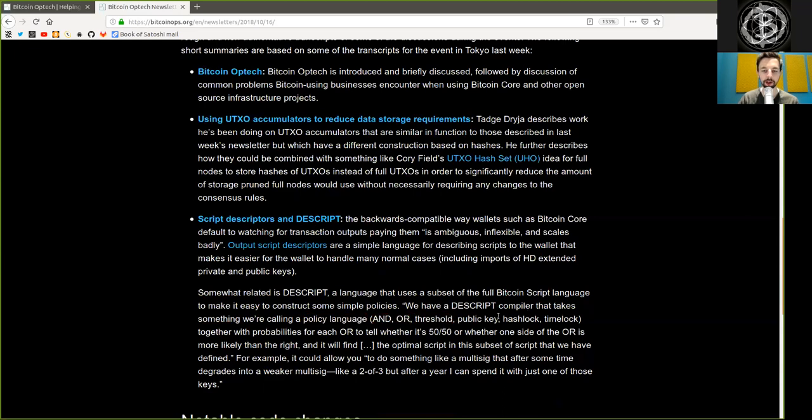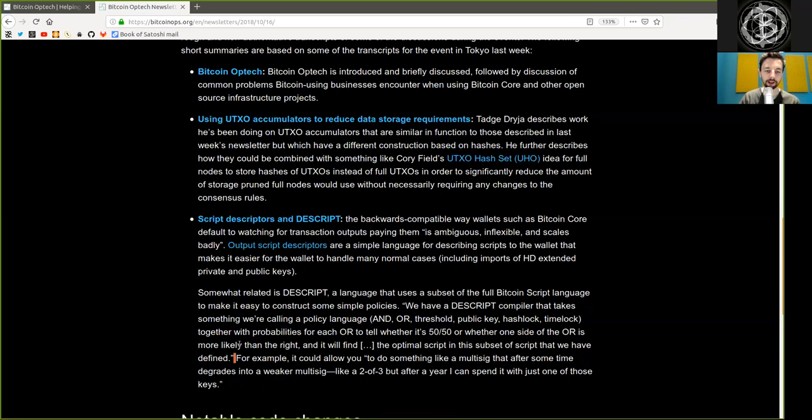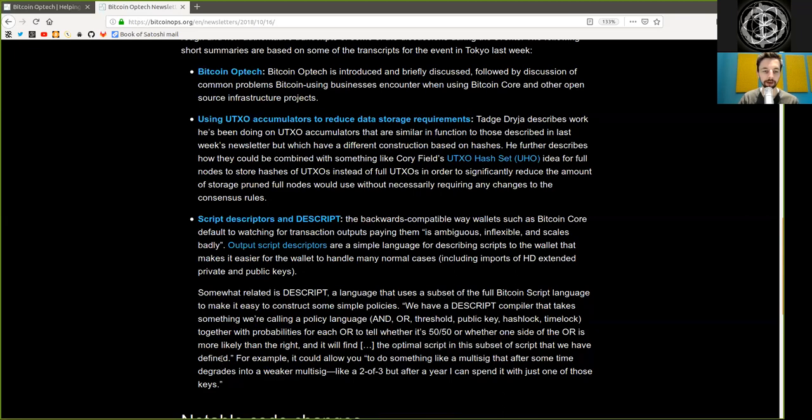We have a descript compiler that takes something we're calling a policy language—AND, OR, threshold, public key, hash lock, or time lock—together with probabilities for each OR to tell whether it is a 50-50 chance or whether one side of the OR is more likely than the right. And it will find the optimal script in this subset of scripts that we have defined.